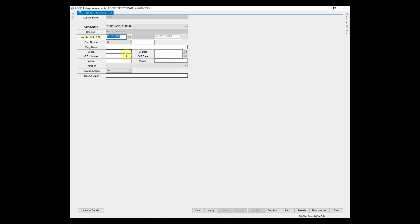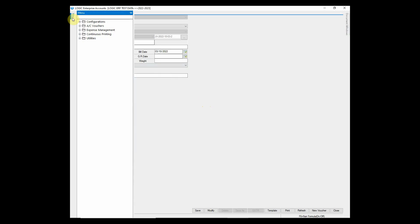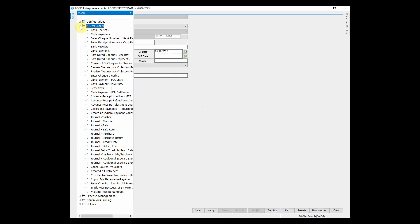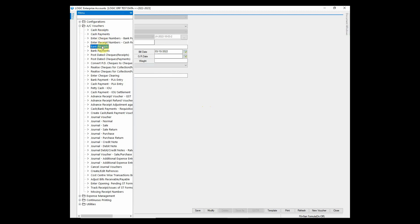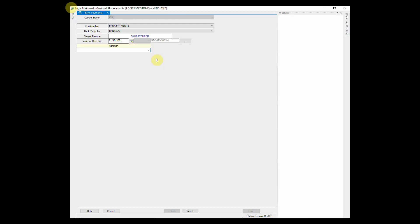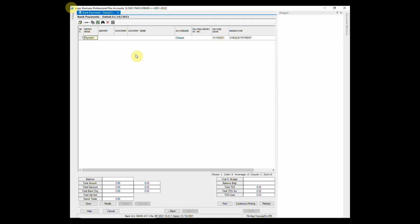You can also enter the receipt or payment entries through cash or bank. Payment entry through bank is entered in bank payments. Select the bank account from list. You can also define the narration in all vouchers. Enter the necessary details.